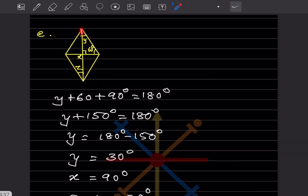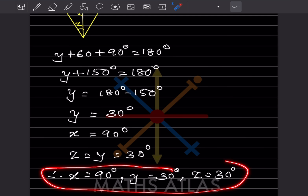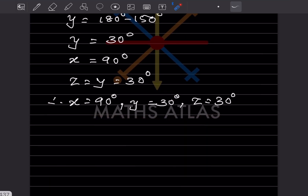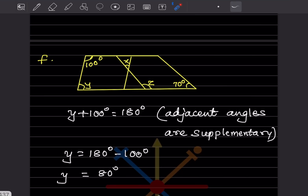And z = y = 30 degrees, since y and z correspond as angle bisectors. So x = 90°, y = 30°, z = 30°.